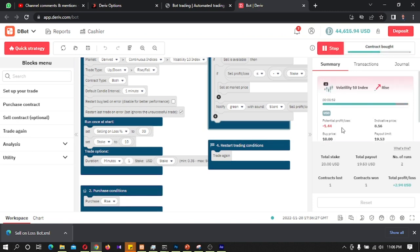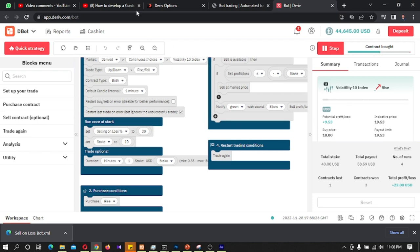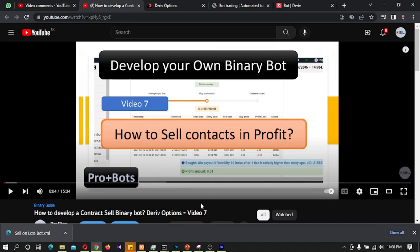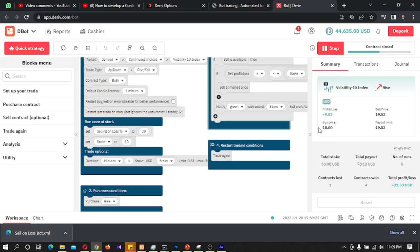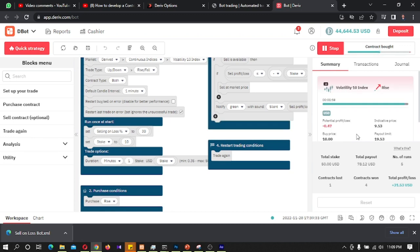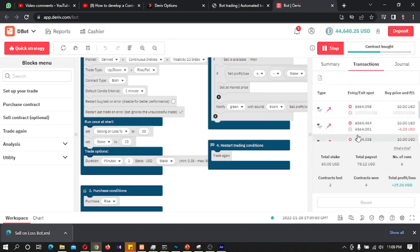The potential profit/loss of this trade is positive 8 dollars, so the bot will not sell the trade here. The bot is not selling the trade when it is in profit. If you want to sell the contract when it is in profit, you can watch Video Number 7: 'How to Develop a Contract Sell Binary Bot'. Even though we are in loss, the bot will not sell the contract in the last 15 seconds. When it went less than 3 dollars, the bot sold the contract.